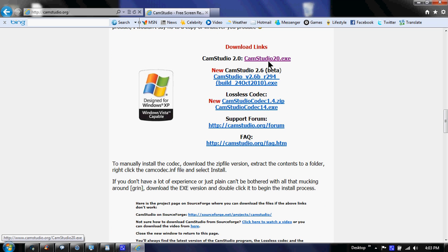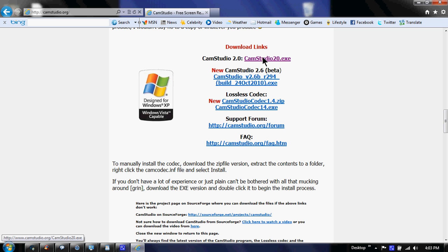Click on this first one. It says CamStudio 2.0 .exe. These are not good, I tried them. This one is the easiest, simplest one, so you want to go to CamStudio.